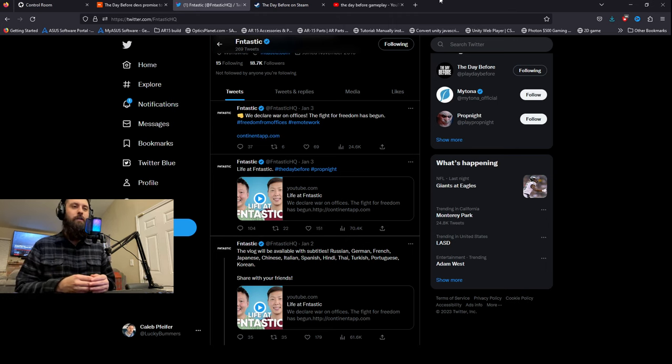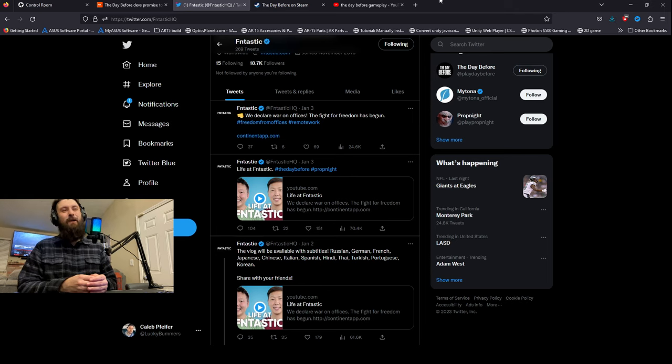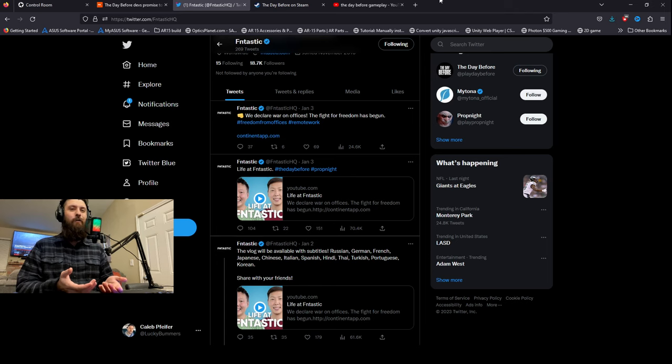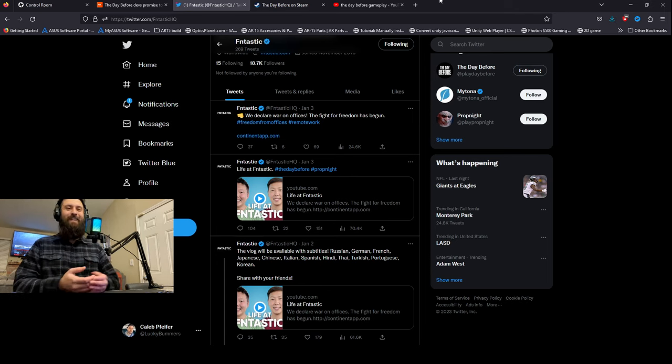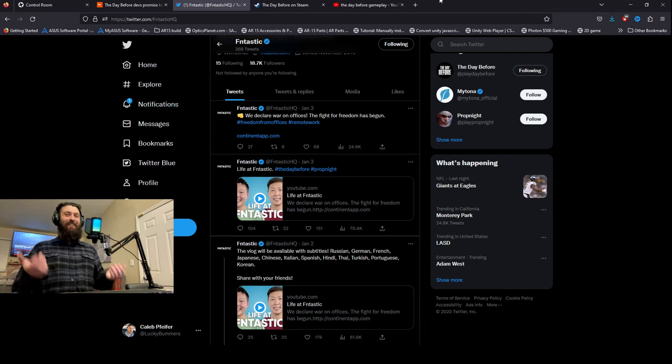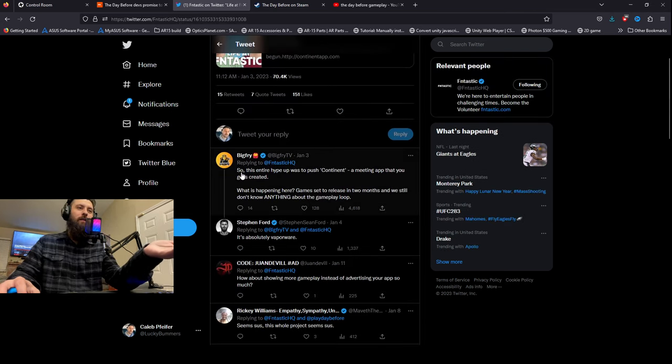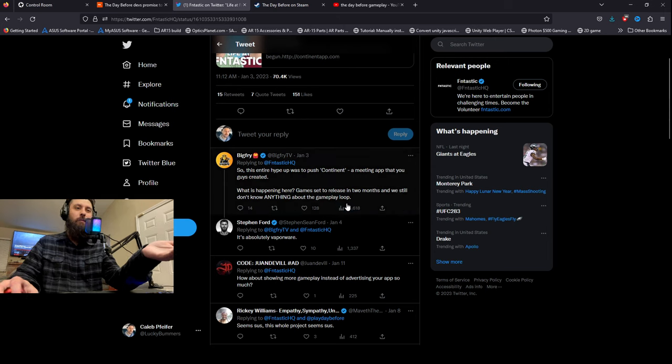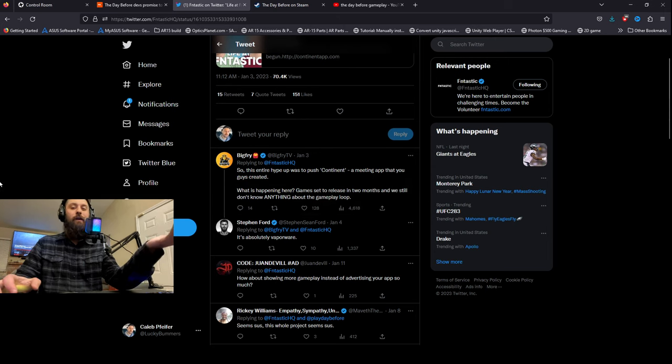Awesome, you know, big baller move, sure. But it's kind of like I feel like that would heavily affect sales if you're not saying anything at all. And especially if your game is going to be a scam, I don't know. I think it would just help. This entire hype was to push Consonant in a meeting that you guys created. Game sets released in two months and we still don't know anything about the gameplay loop.